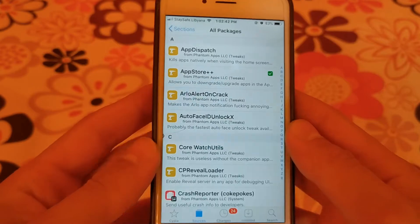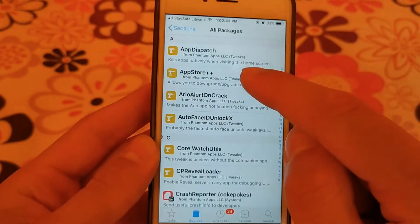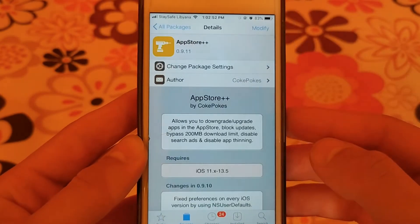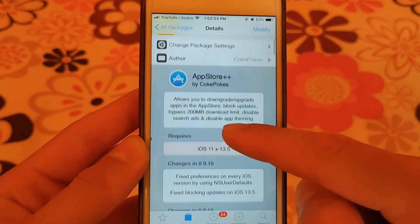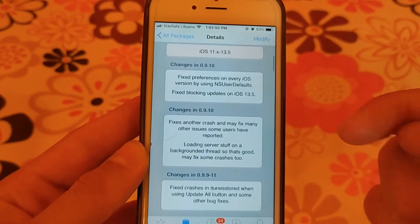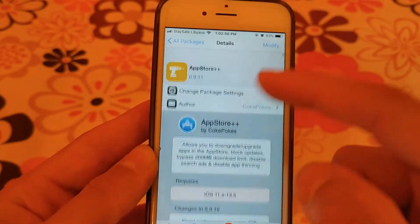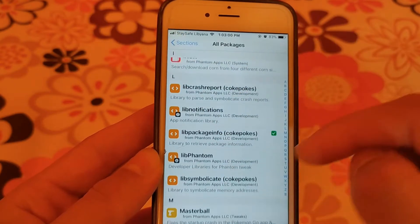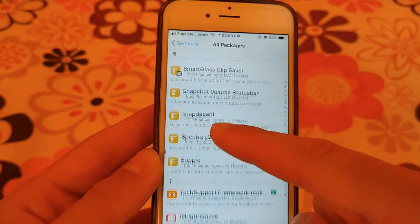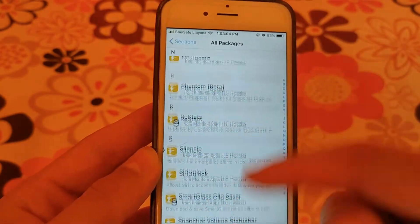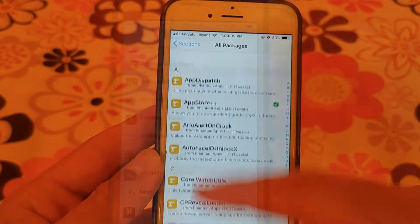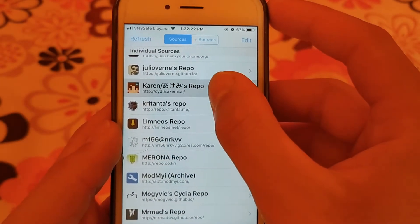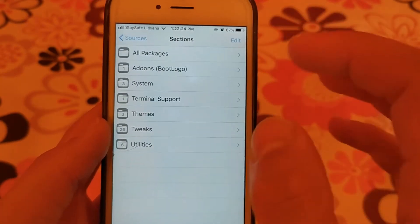The next source is Coolstar. This source contains only 27 tweaks but it contains an important tweak which is App Store++. This tweak allows you to downgrade or upgrade apps in the App Store. This tweak is very useful and you should download it right now.